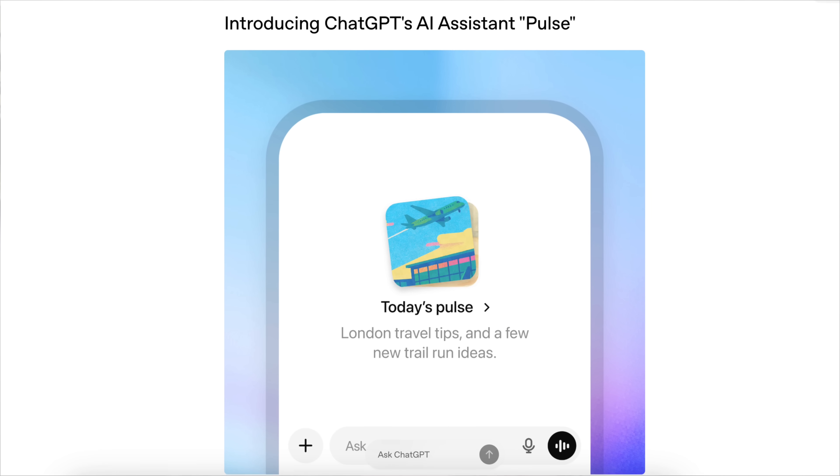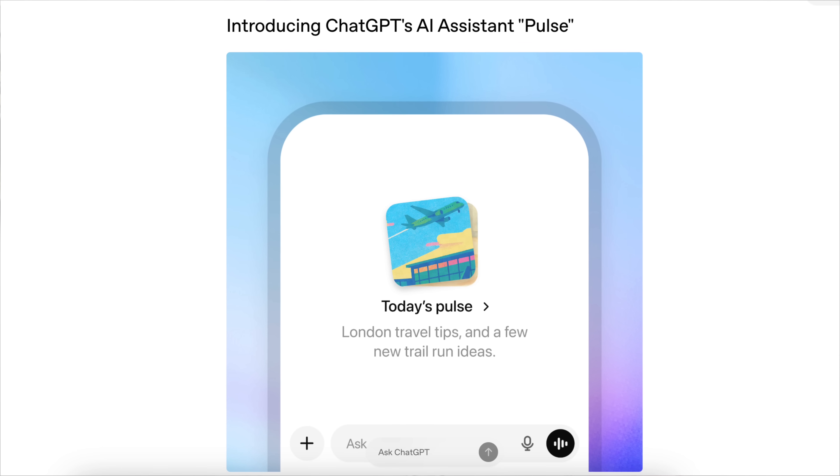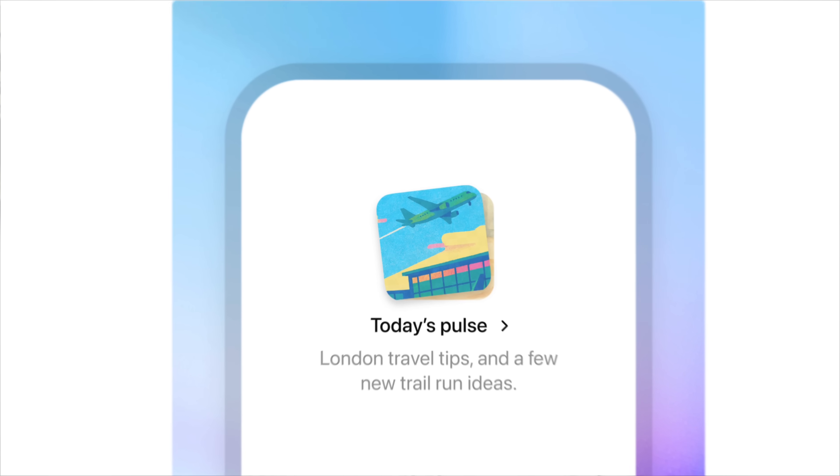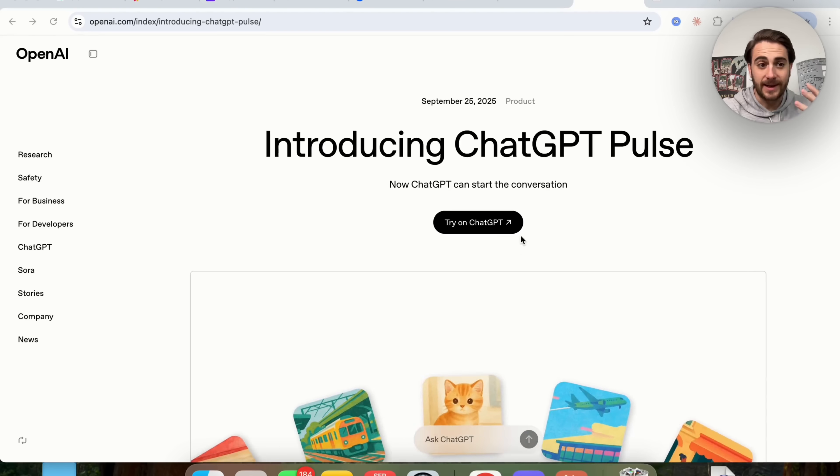ChatGPT just launched a brand new AI system feature called Pulse that's going to blow your mind. In addition to that, they released a bunch of secret updates that you can only see if you go into the release notes. But don't worry, because by the end of the video I'm going to walk you through how to access all these things, how to use them, and some pretty cool things that you can now do with ChatGPT.